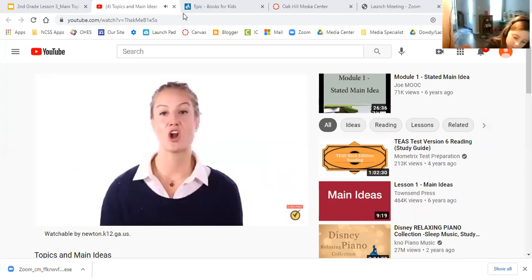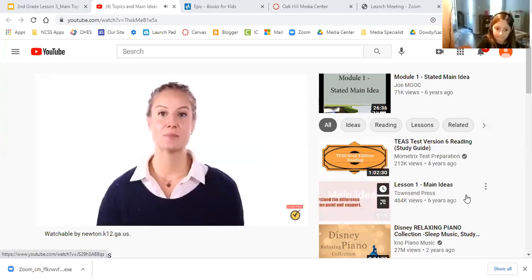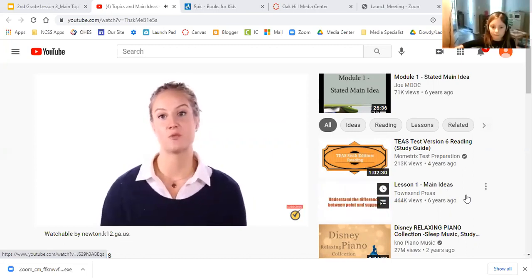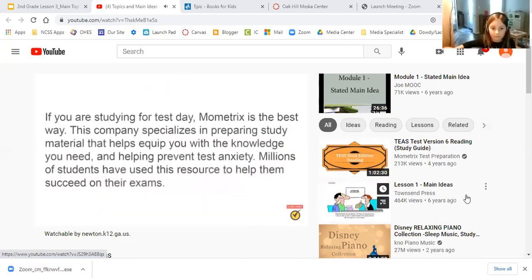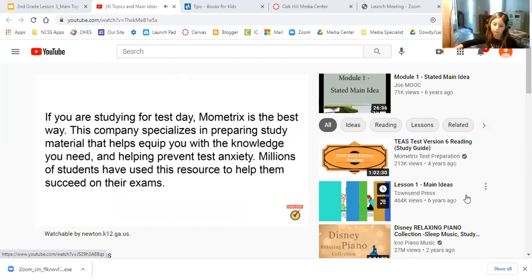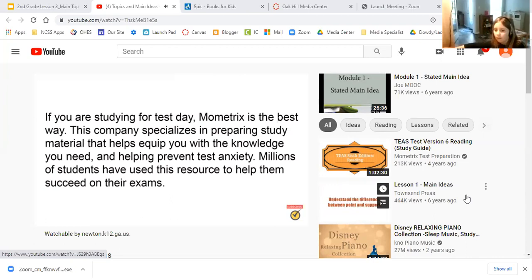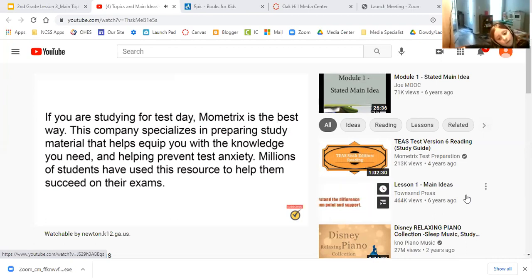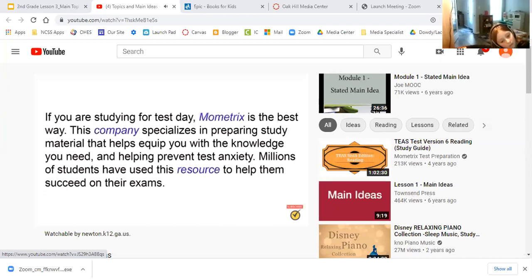Some paragraphs, however, are not as blatant — some can be more tricky. Sometimes an author uses different words for the same thing. If you are studying for test day, Mometrix is the best way. This company specializes in learning study material to equip you with the knowledge you need. Millions of students have used this resource. The topic is Mometrix, even though the word is only stated once — a different word is used to refer to the same thing.